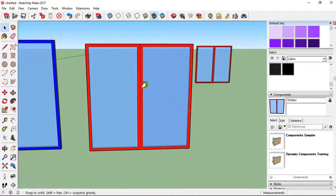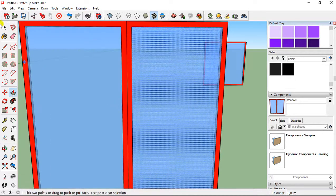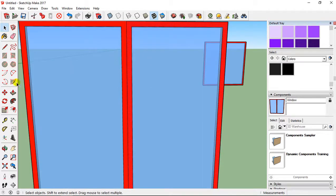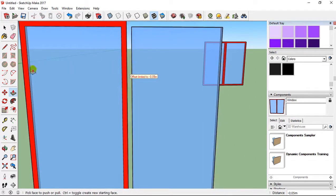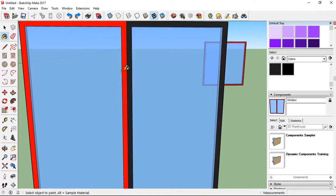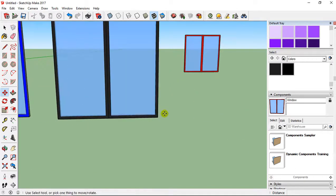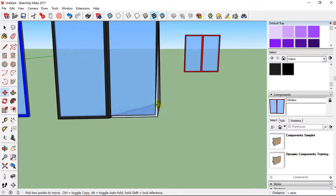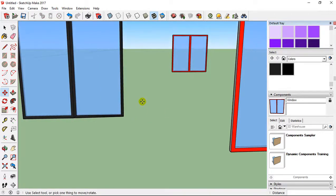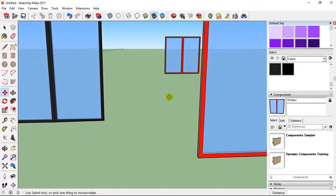After exploding, you can also edit everything the way you want. You can select a part, make a push-pull, and change the color of different elements. But it's not a component, so if you use the move tool, you can see you can only move an edge, not the whole object. Creating a component is like creating a full entity.